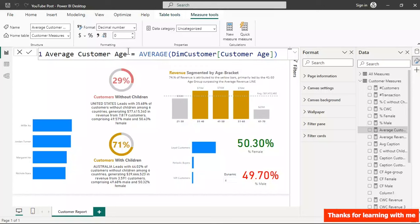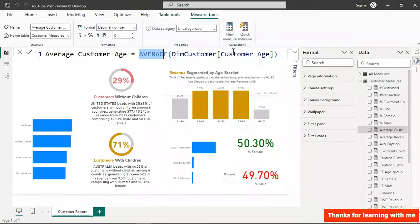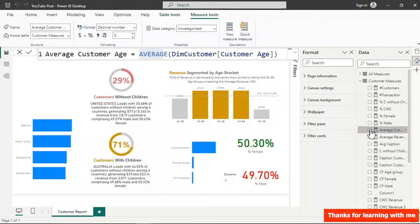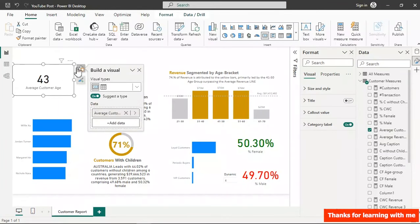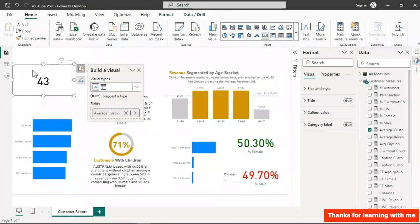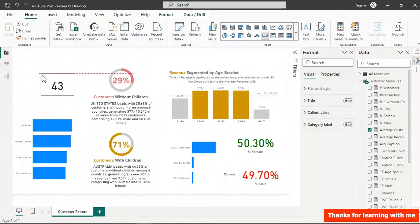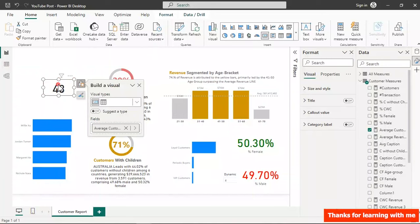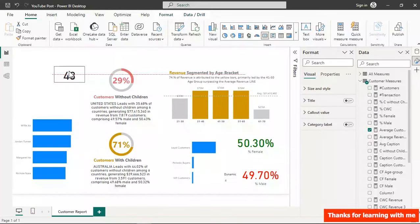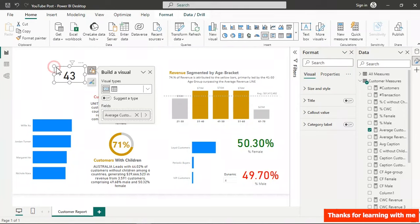Next, create the Average Customer Age measure using the AVERAGE function on the customer age column. Push it into a card visual — it shows 43 years. Turn off the category label, make the card smaller, and place it on the canvas.